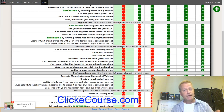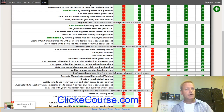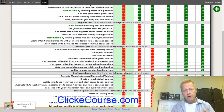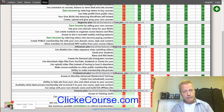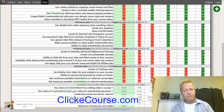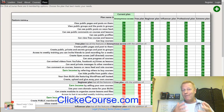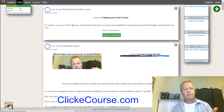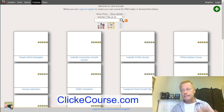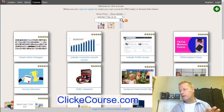On the $30 a month plan, you can embed videos directly on the host platform instead of linking to YouTube, which helps prevent downloads. You can also upload videos directly to the platform without needing a YouTube link, and you can make courses available to other public membership sites in the ClickeCourse ecosystem.